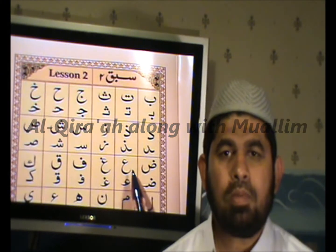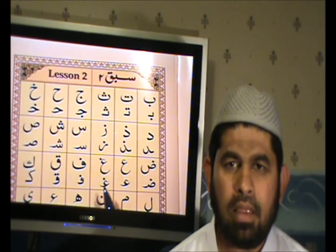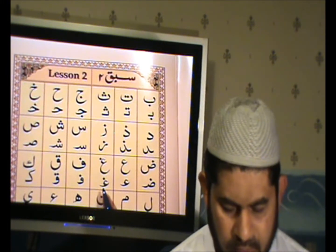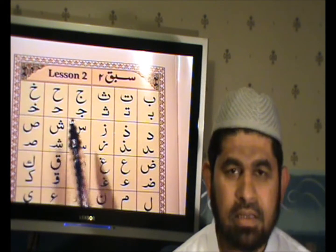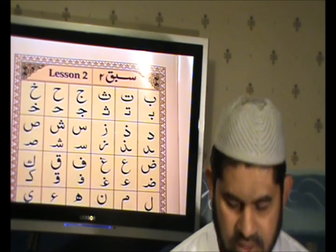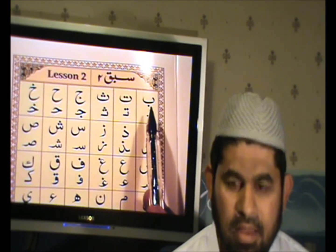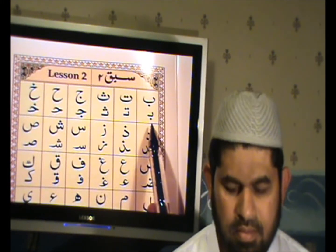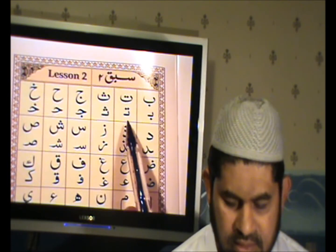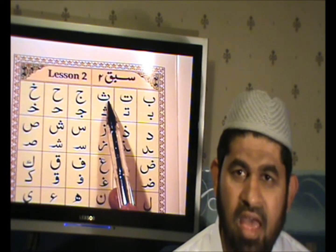Assalamualaikum warahmatullahi wabarakatuh. Alhamdulillah. Wassalatu wassalamu ala rasulillah. Lesson number two, page number five. Ba, Ba, Ta, Ta.